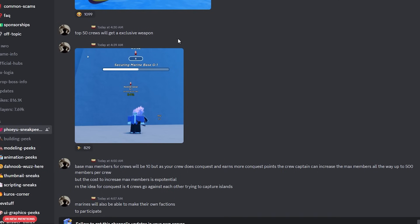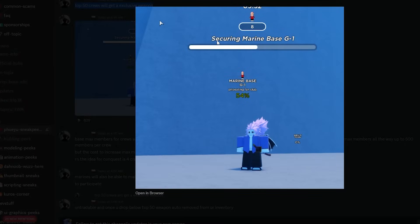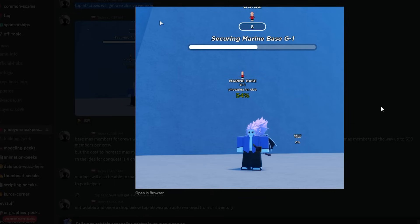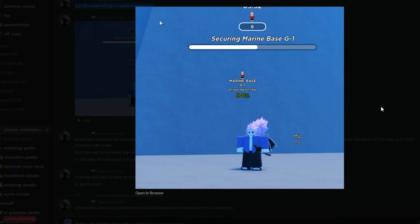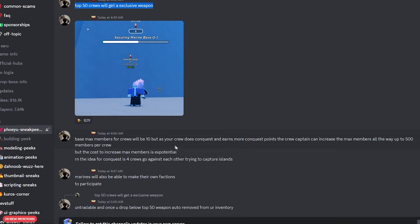He says Top 50 crews will get an exclusive weapon, then puts another screenshot of securing Marine Base G1 and it works just like Conquest. I hate the Conquest game mode because not only do you have to traverse across the sea, which takes a long time, but if you don't have a fast boat, it's going to take even longer. So it's going to be quite interesting. I do want to see how this is being formulated.